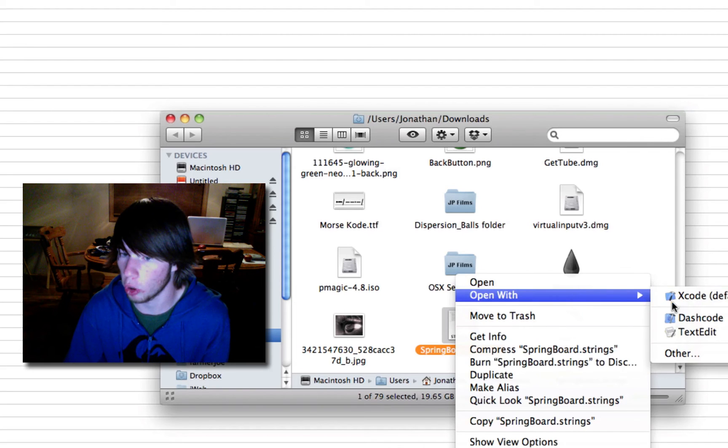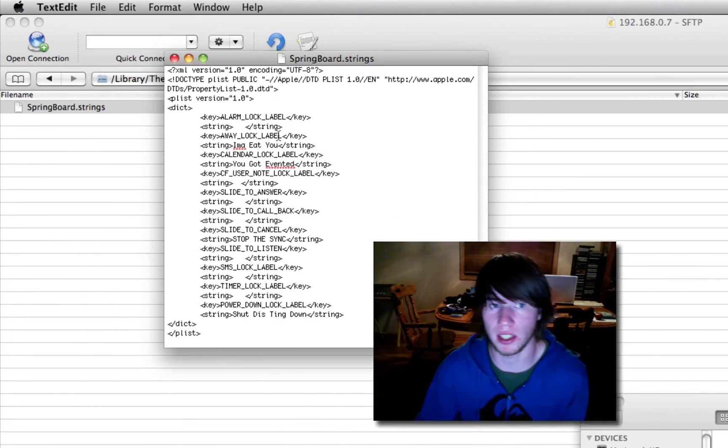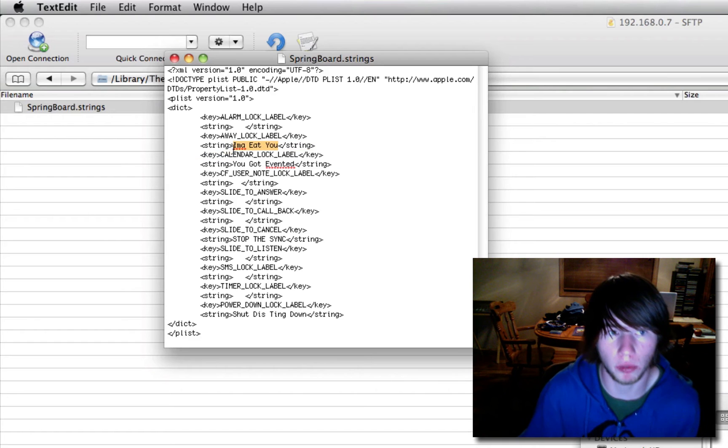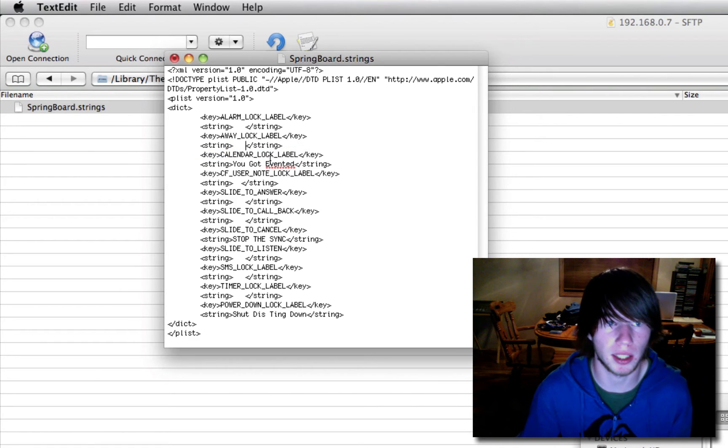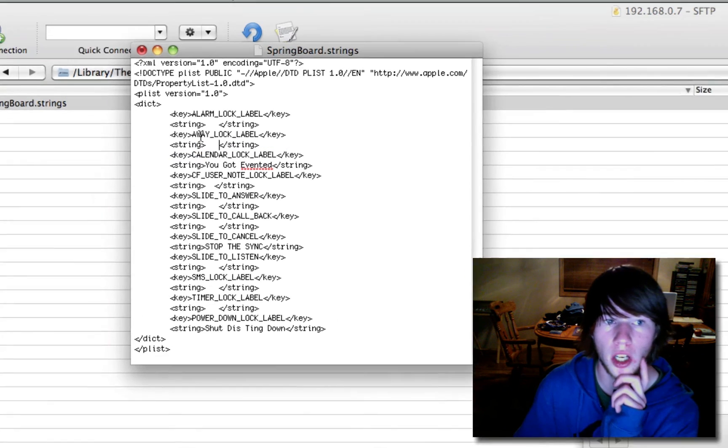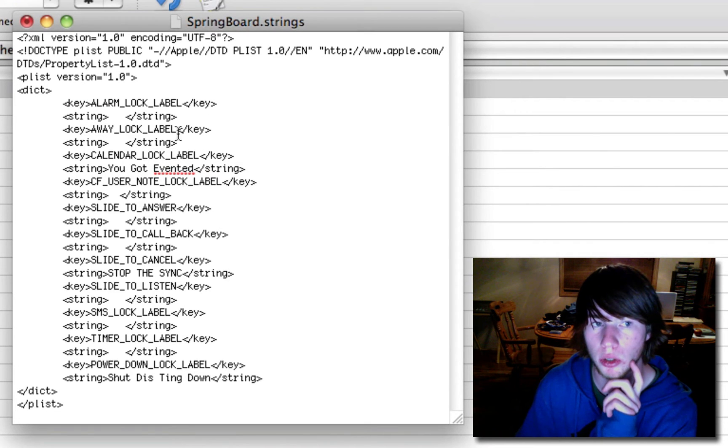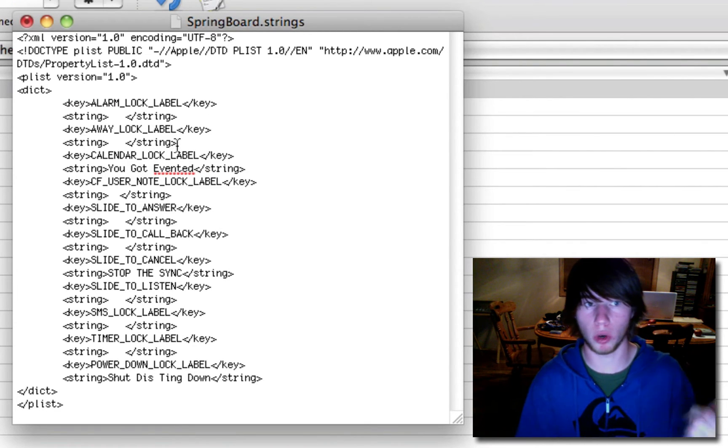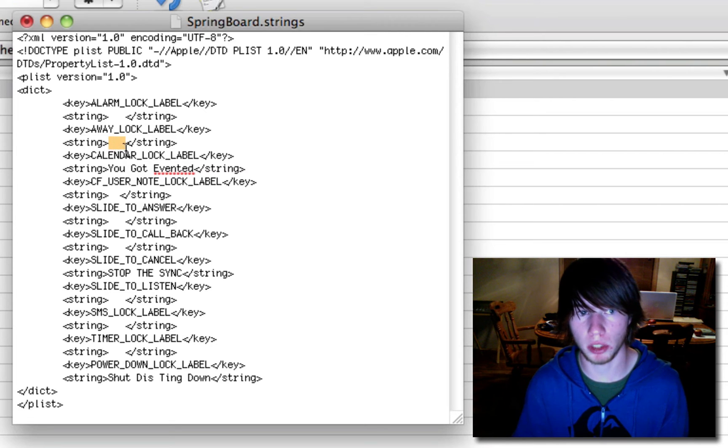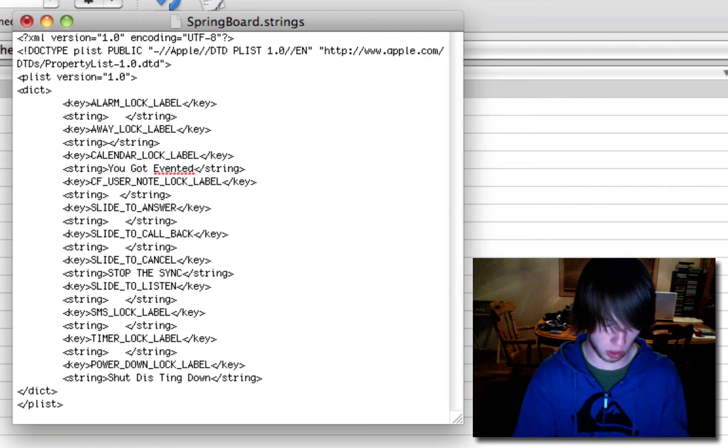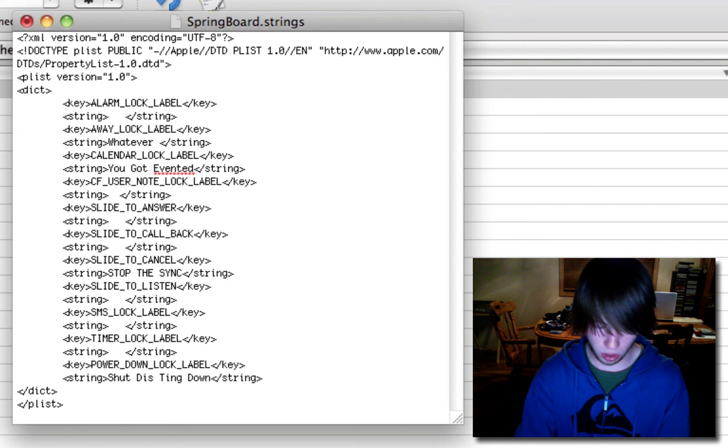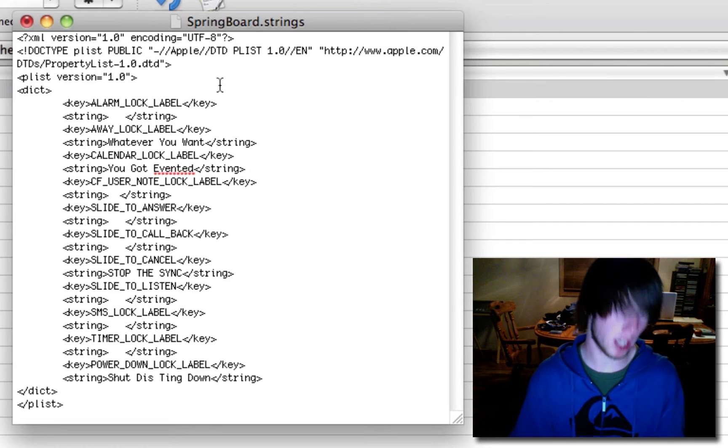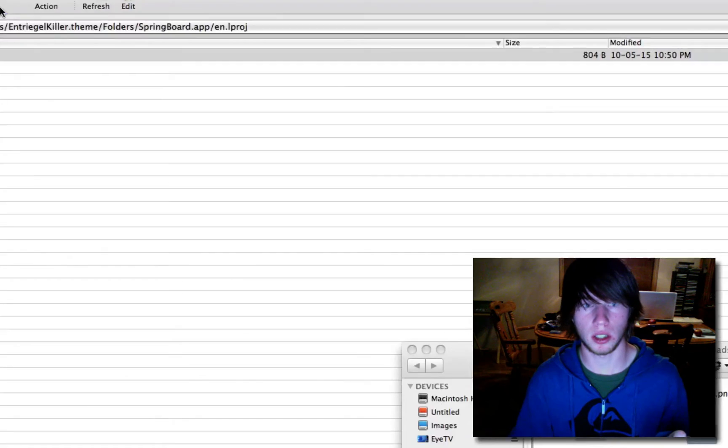Right-click. Open with TextEdit. This is not what you'll see. You'll see this, but everything will have four spaces of blank in between each one. Away underscore lock underscore label is the slide to unlock. You'll see four blank spaces between the string attributes. Delete those spaces and type whatever you want. Now we're going to save that. Command-S. Good.